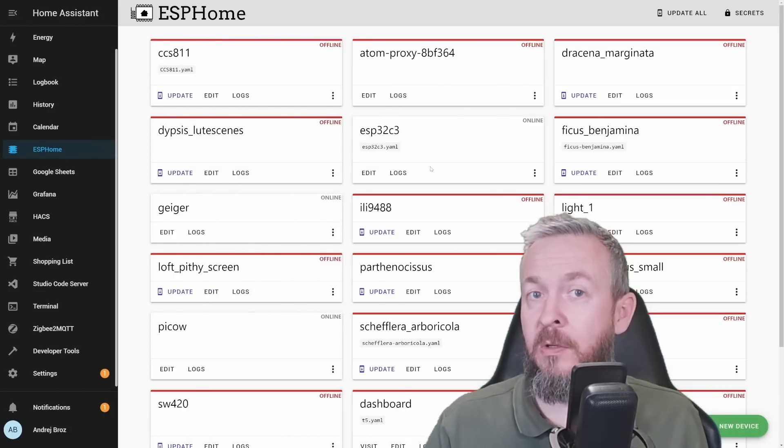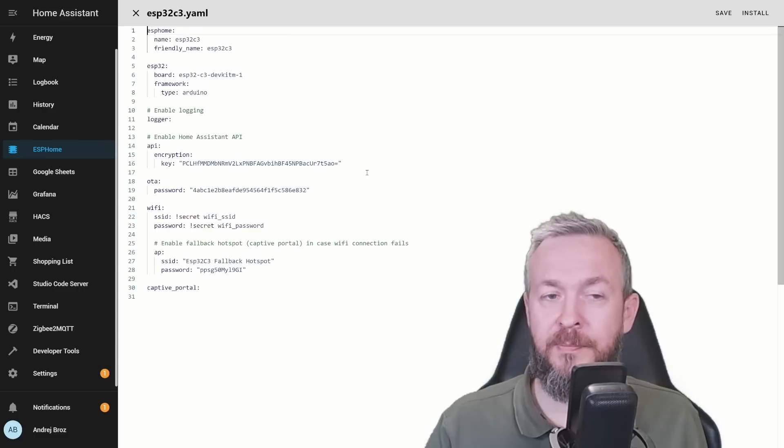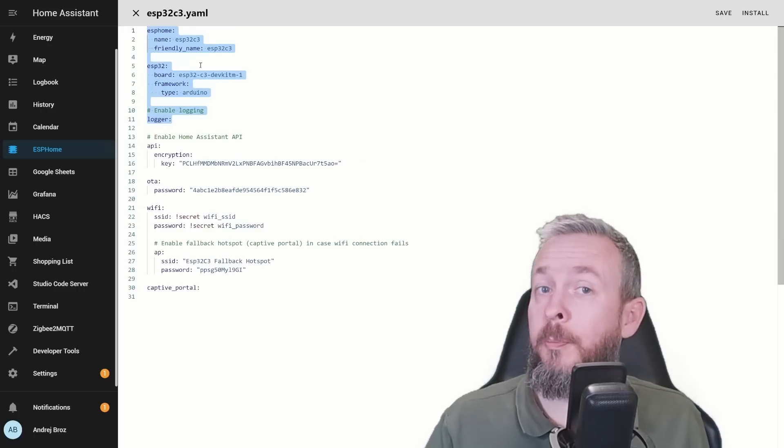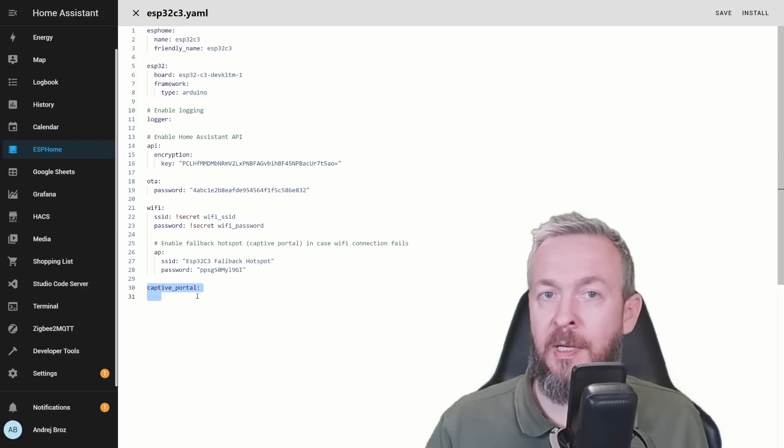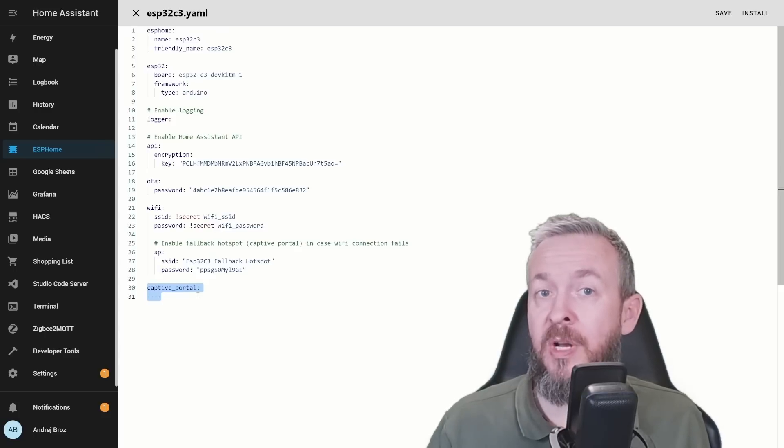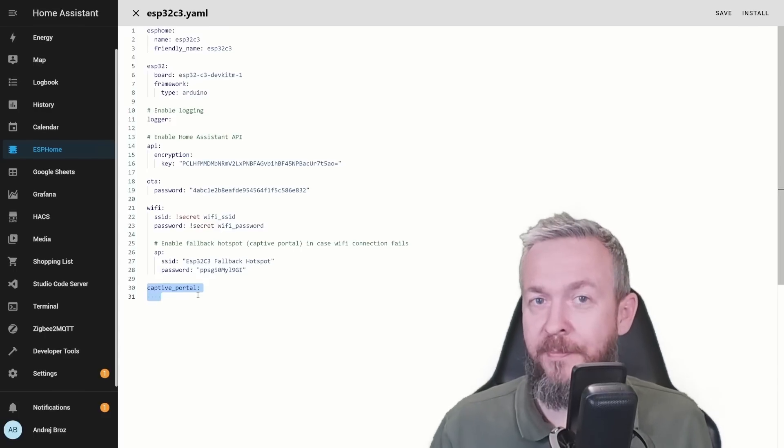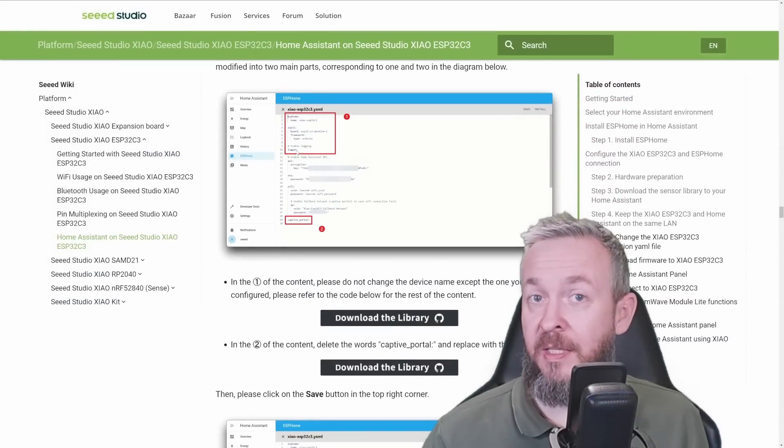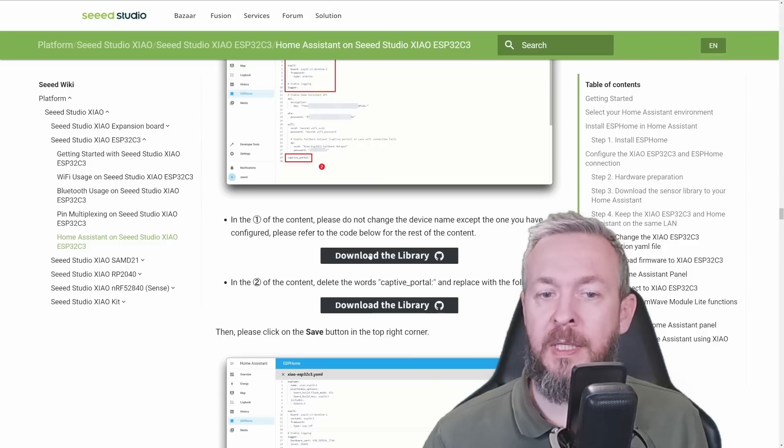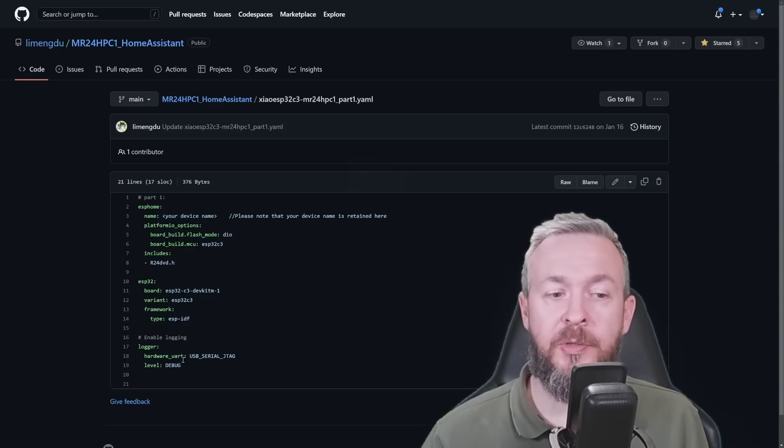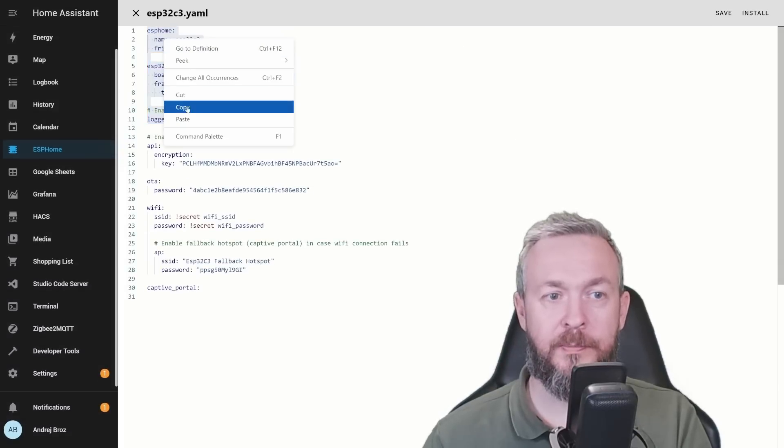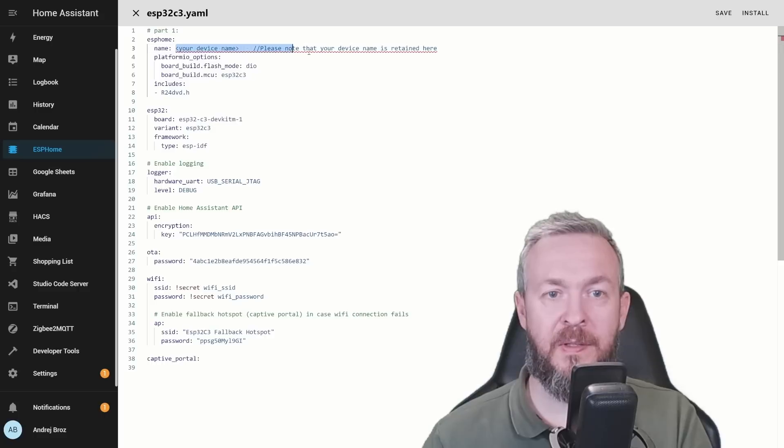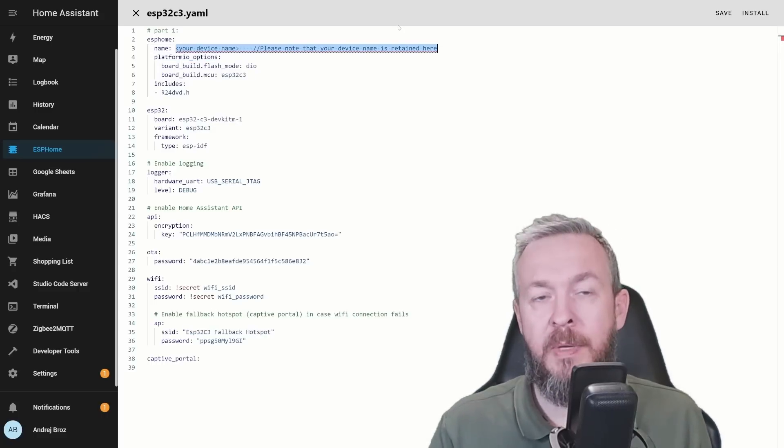Click on edit. We will have to replace this upper part, which is called part 1 in documentation. And this lower part, which is this captive portal line here. And in documentation, it is referenced as both part 2 and part 3. This upper part, which starts at the beginning of the document and finishes with the logger, we have to click on this link here. And that will open the GitHub repository where you need to copy this code and replace the first part of the code.